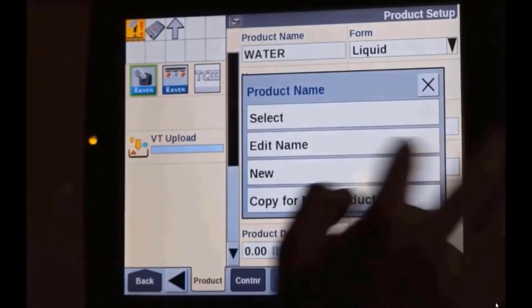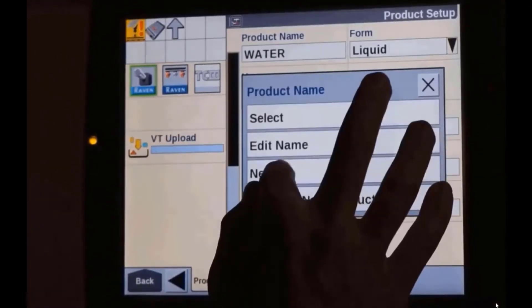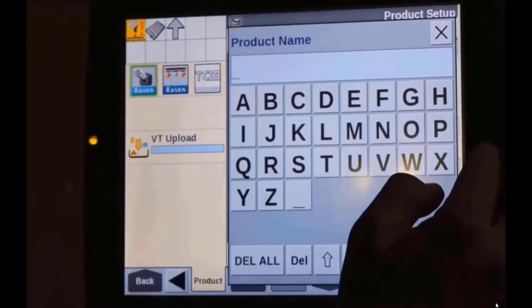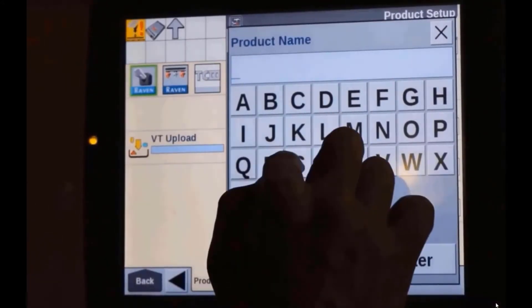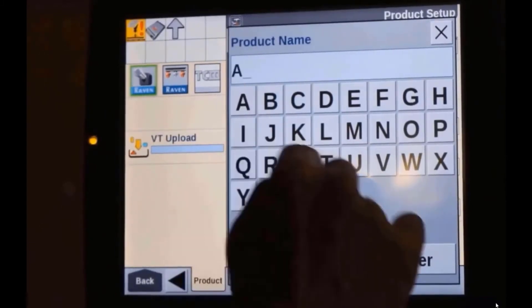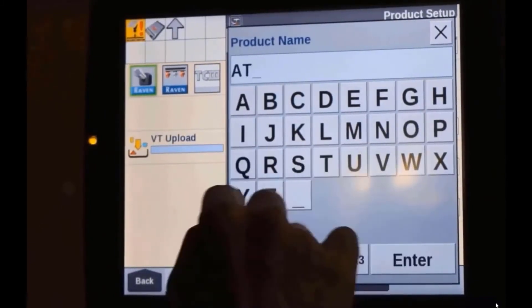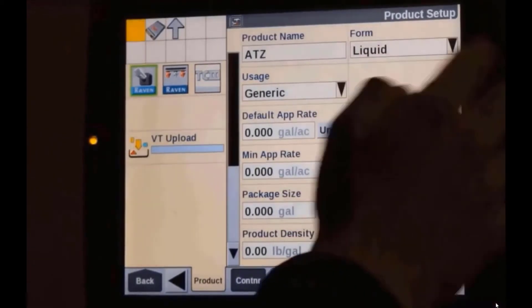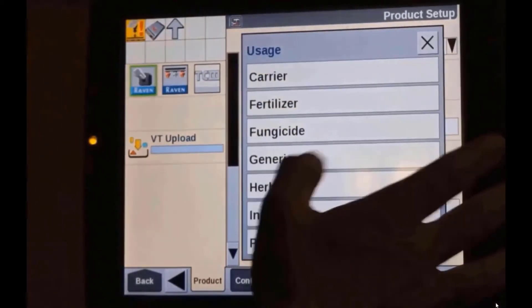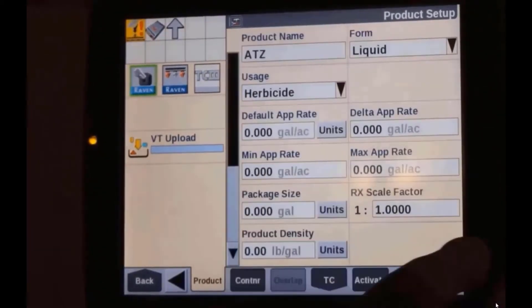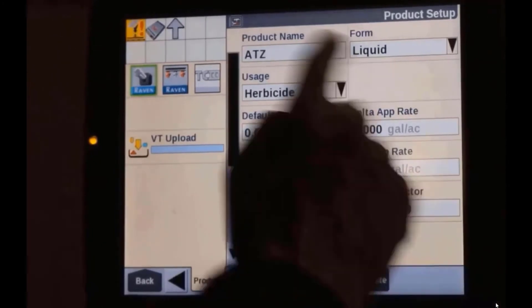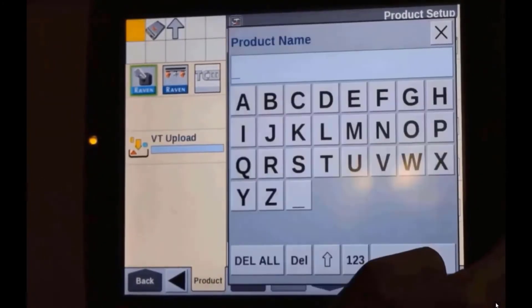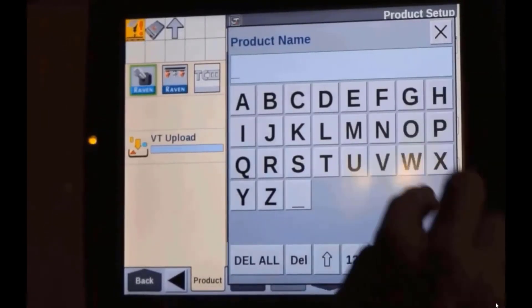Now we'll create another product. Let's go ahead and add ATZ for atrazine — product form is going to be liquid, usage is going to be herbicide.